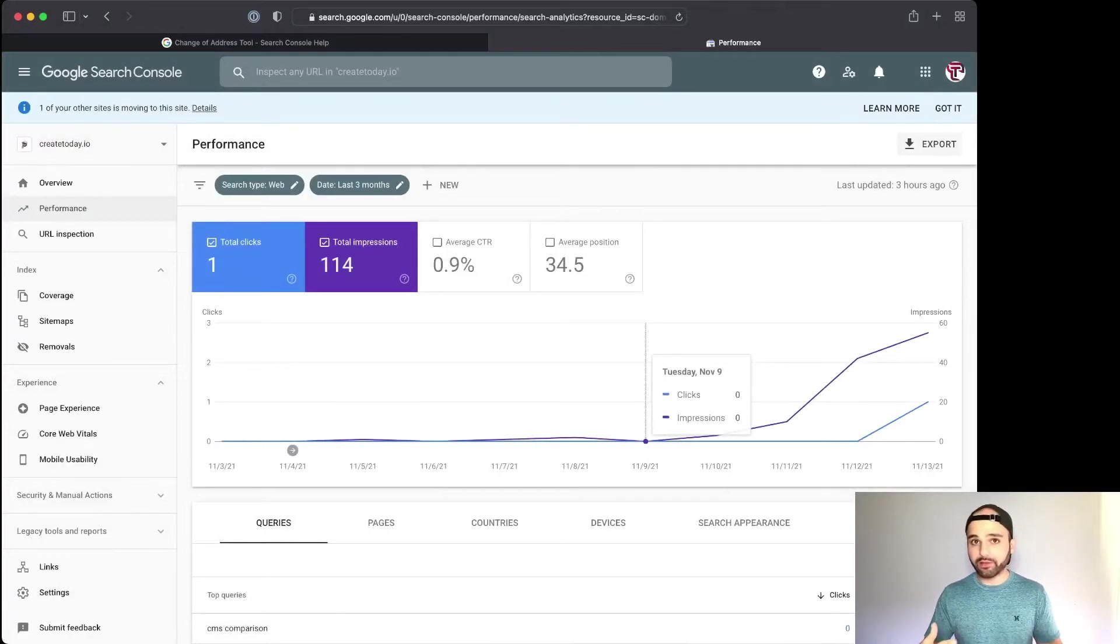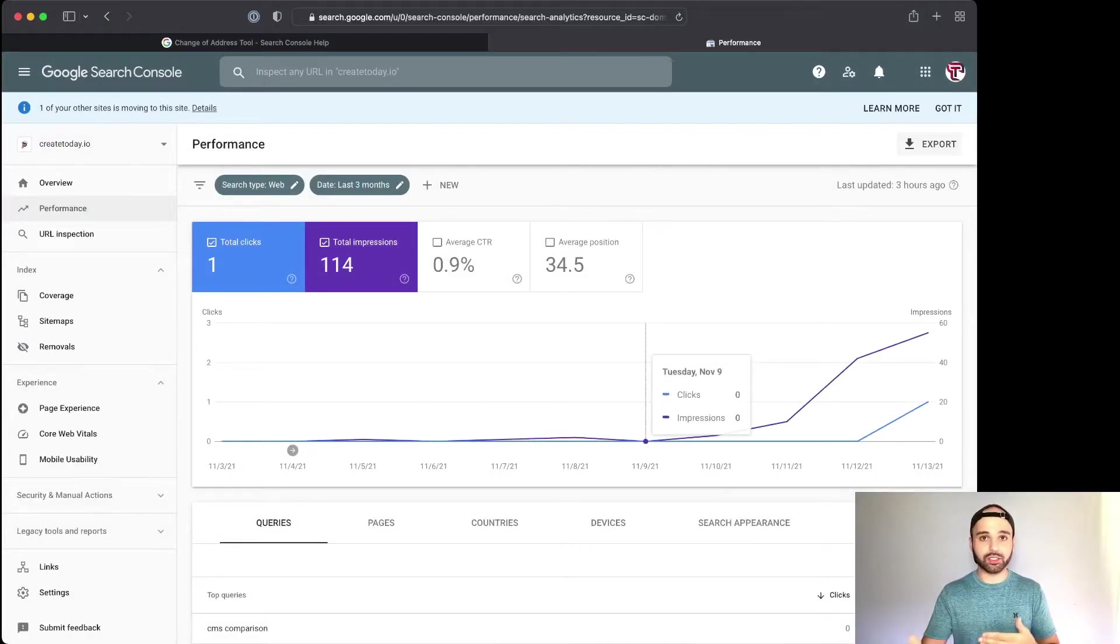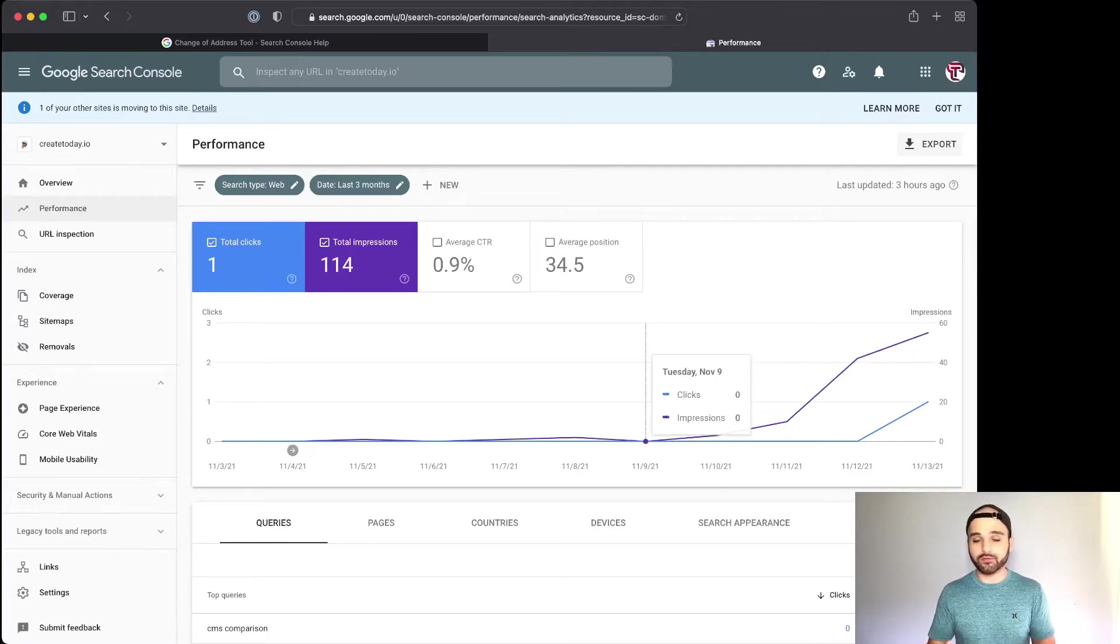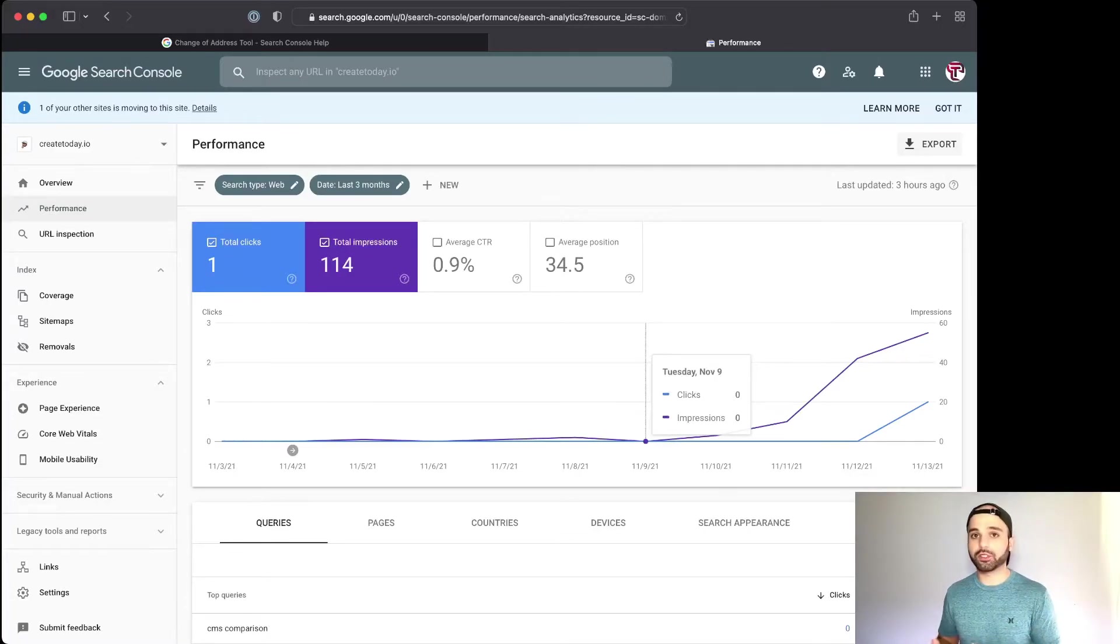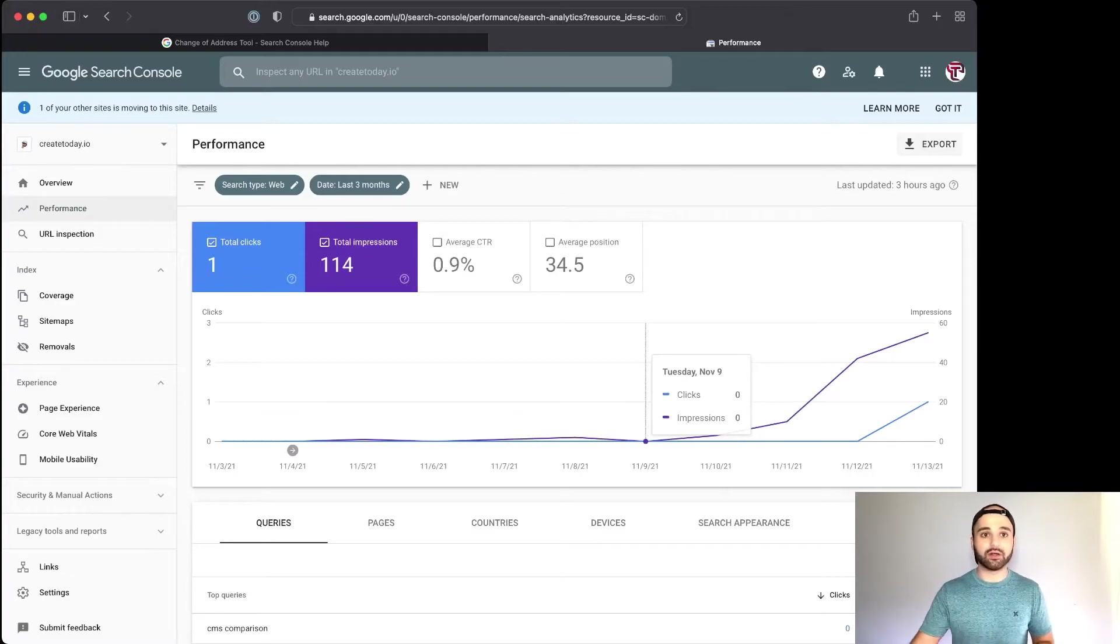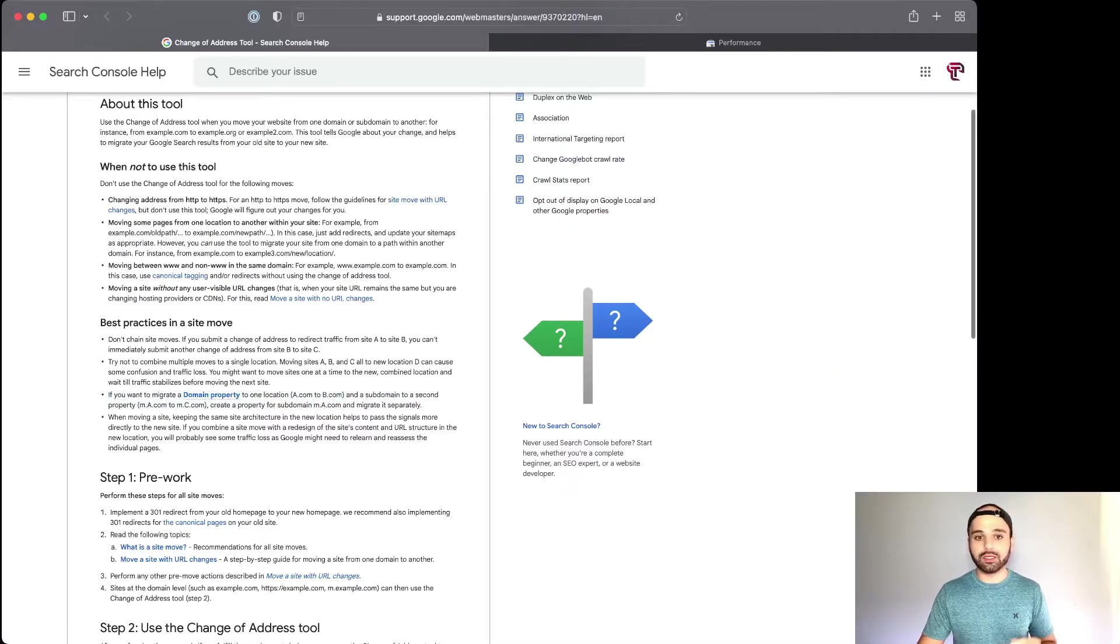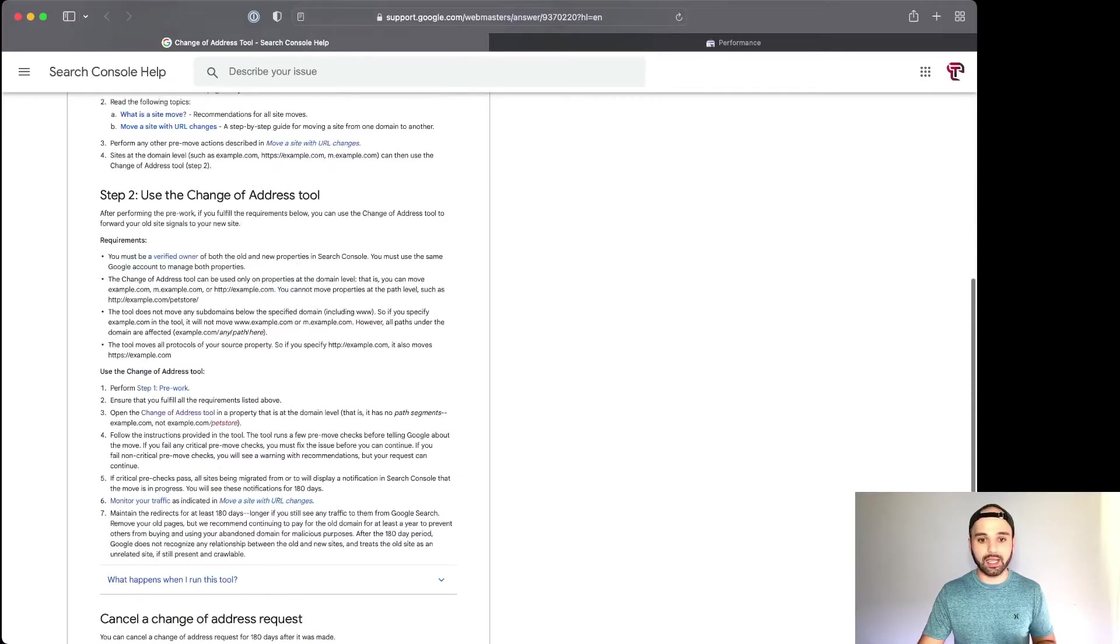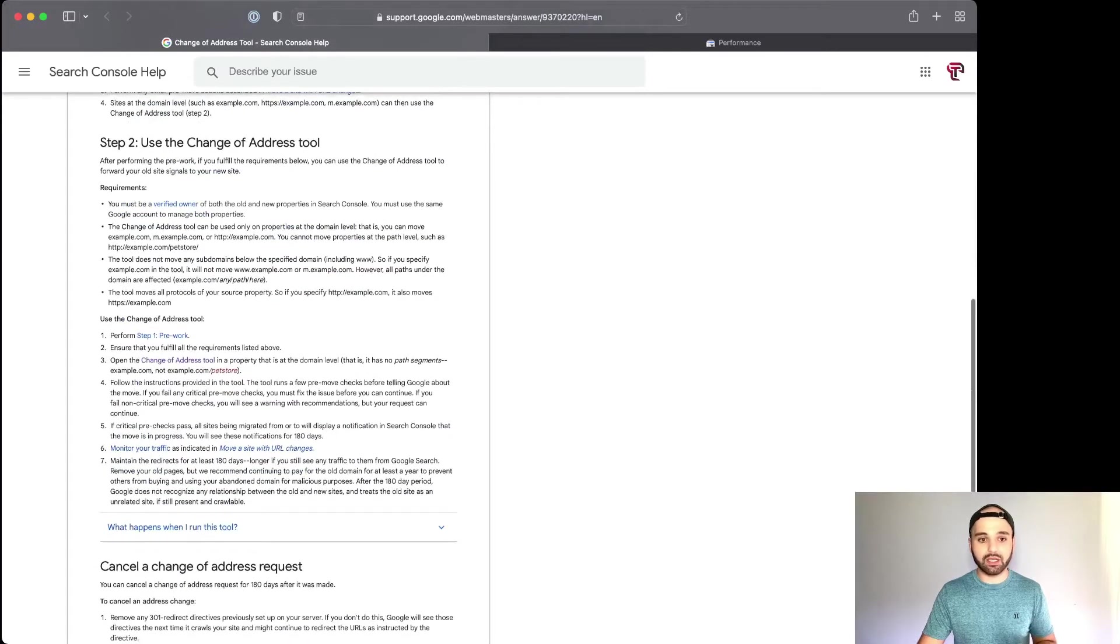If I go to my new site, I'm starting to see some of that traffic pick up here. So I'm hoping that it's a pretty clean transition and there's no traffic drop. It's not going to be all at once though, as far as the traffic just all of a sudden switching over to the new website. Now in this documentation, Google recommends that you keep your redirects active for 180 days.